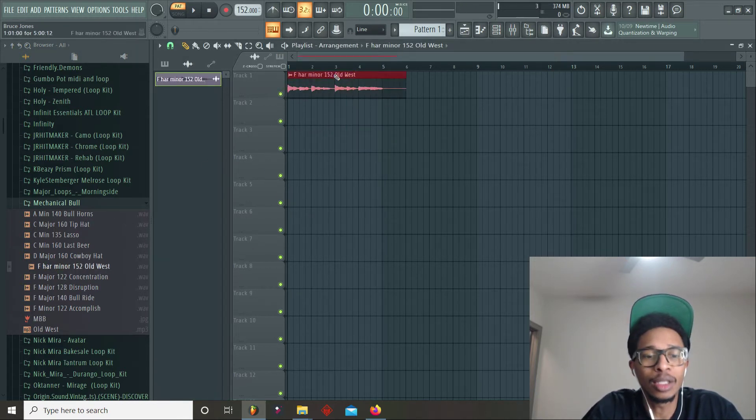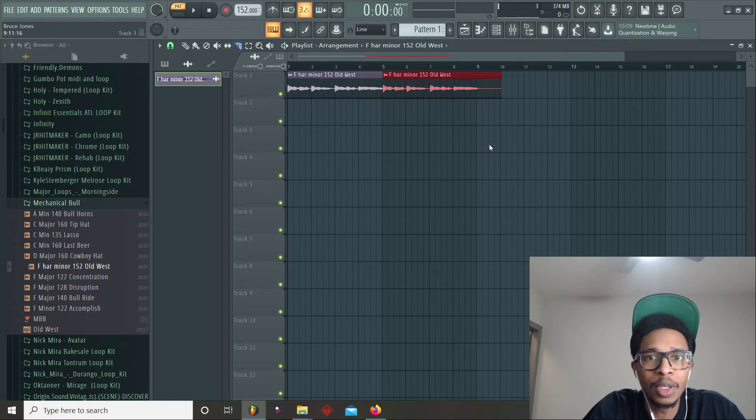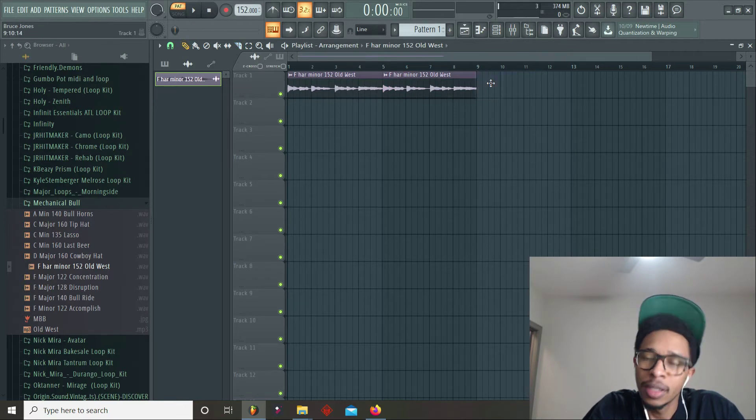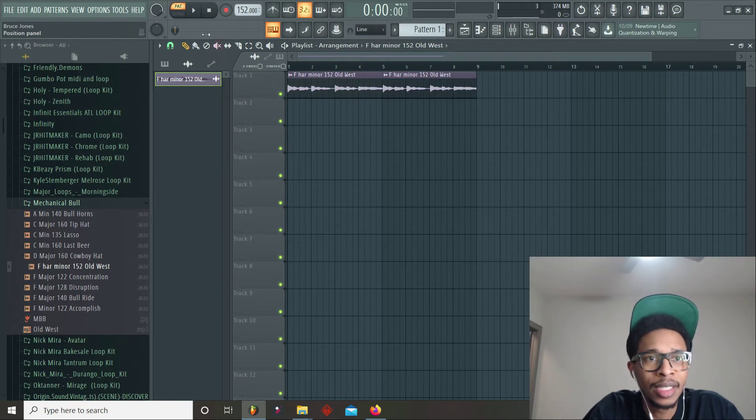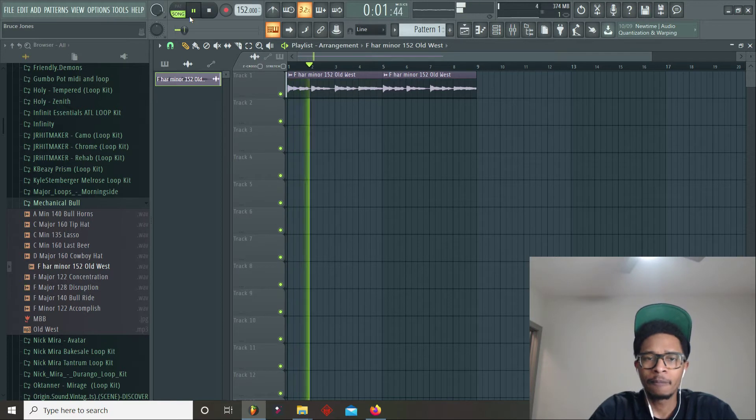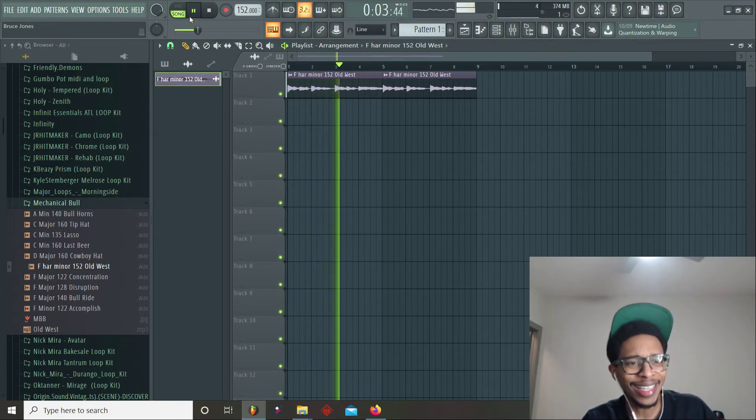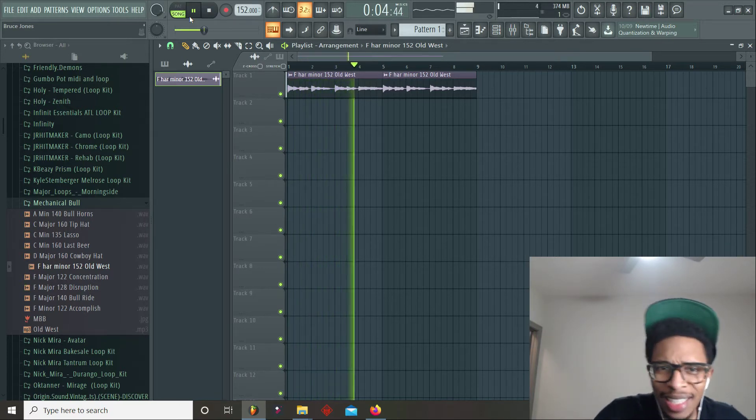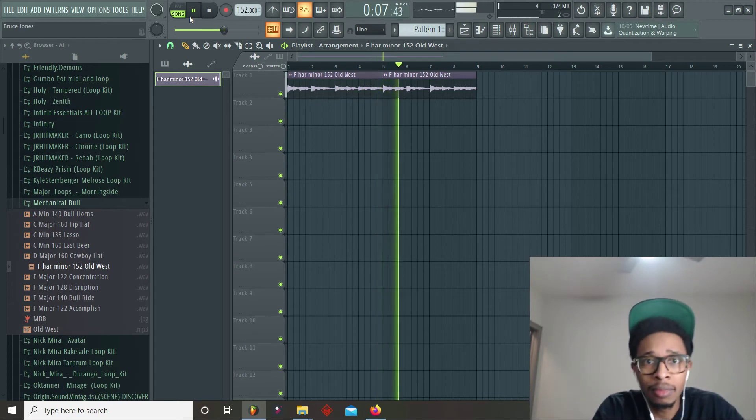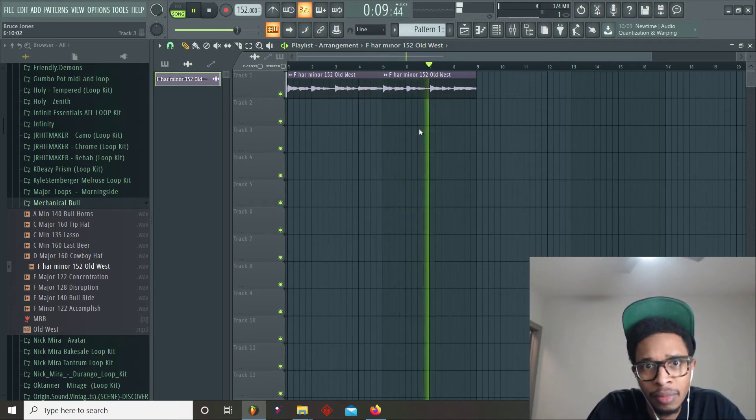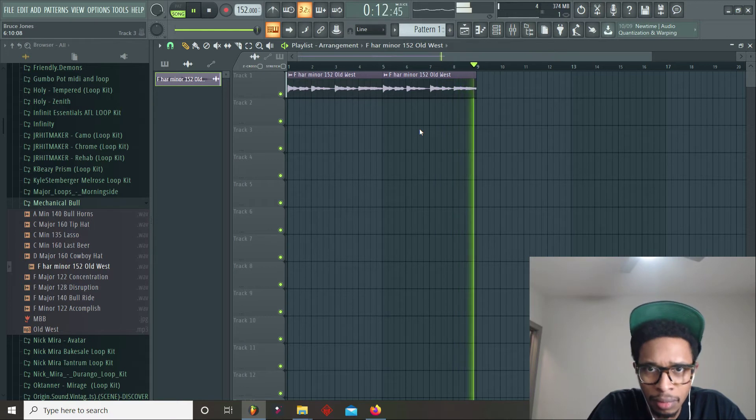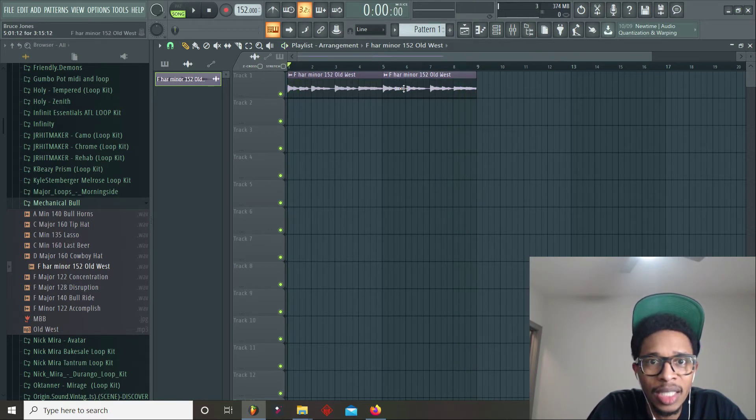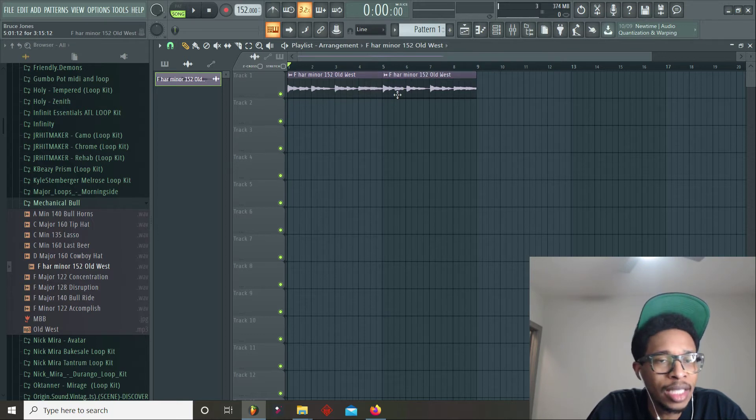Yes, Old West. We're gonna double it up and then we're gonna chop it up right here. A lot of these loops have guitar sounds in them, old western cowboy theme. The little cowboy theme to it, you know how it go, Old West.